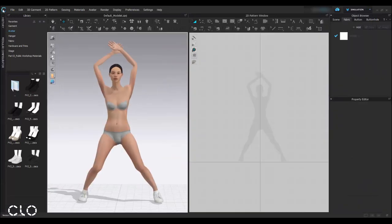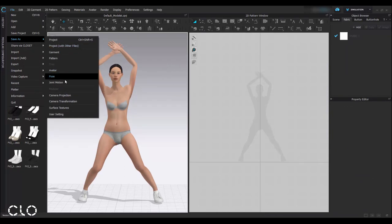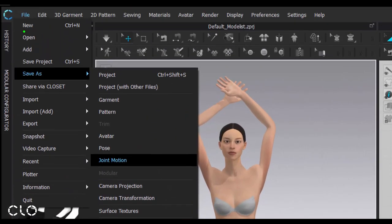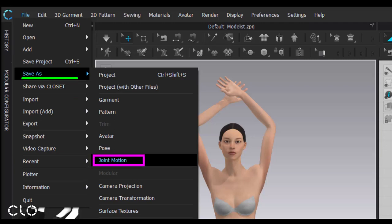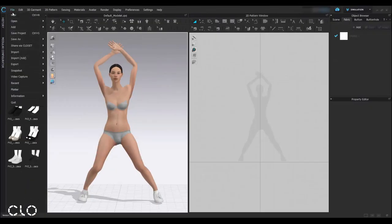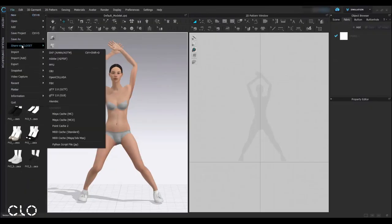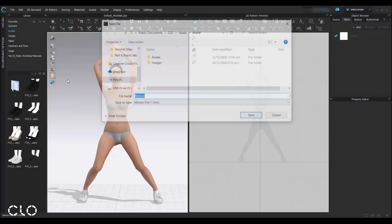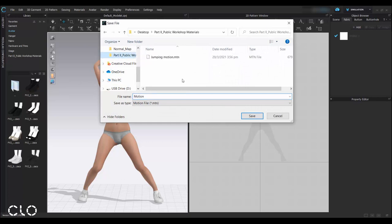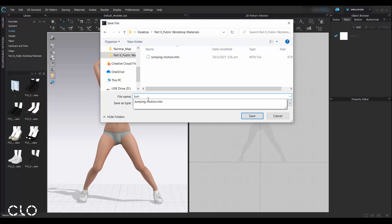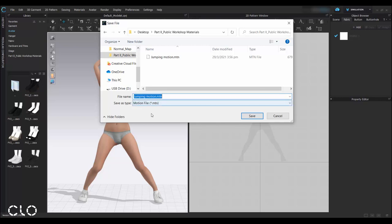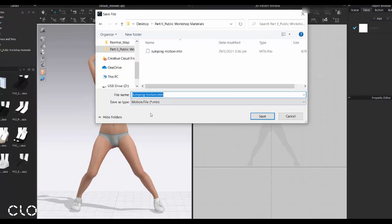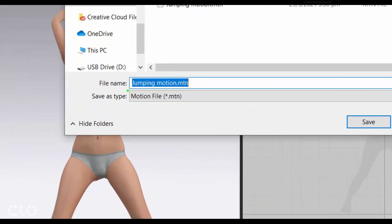So basically for this file, I'm going to use the motion. So go to File, Save As, Joint Motion. As you can see, it will be saved as a motion file in MTN format.